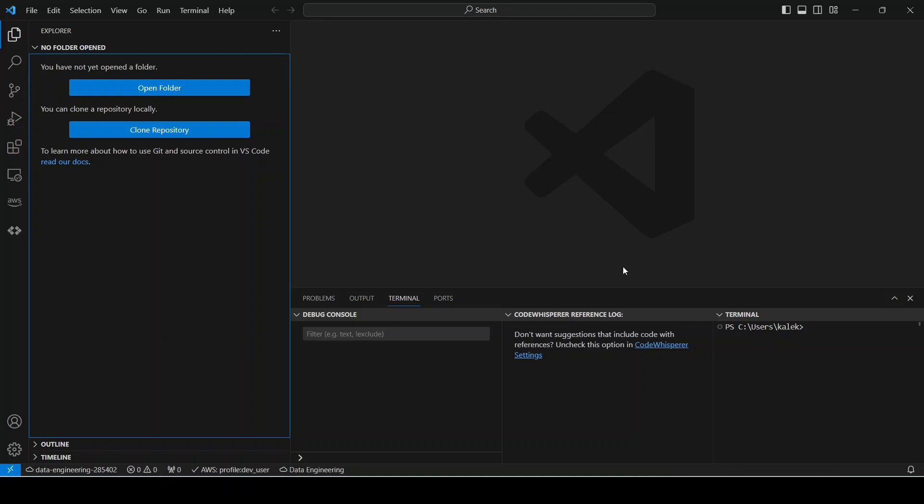Okay, so let's get started. Like I mentioned, in this video we will be going through the process of connecting Visual Studio Code to MySQL database. So let's get started. The first step is to open Visual Studio Code.